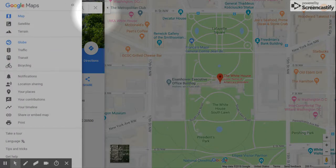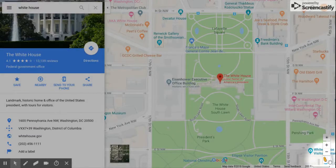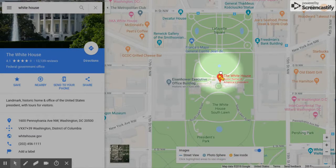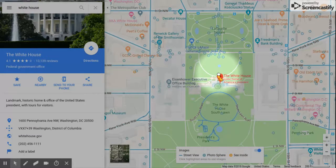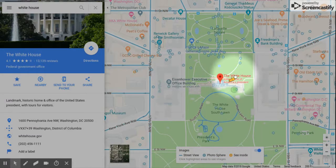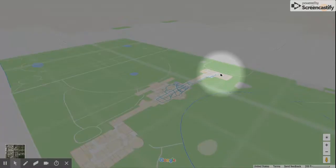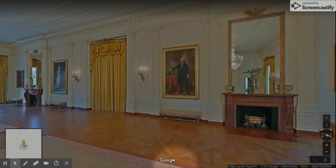What you do is use this little person, and you can go anywhere you want — like right here. He drops, and then he gets to this place.